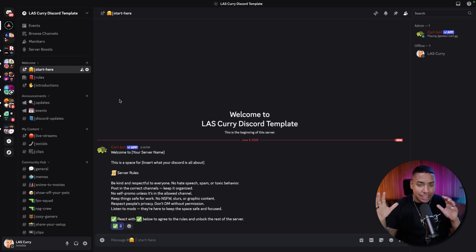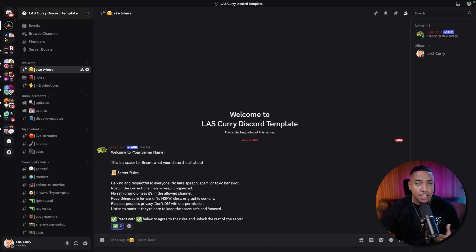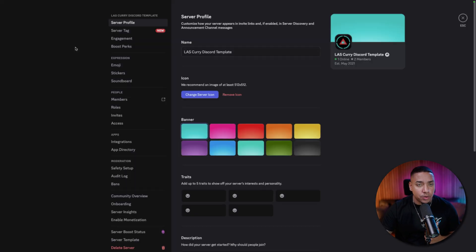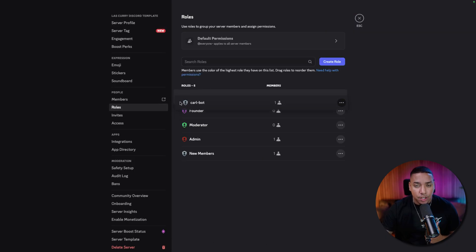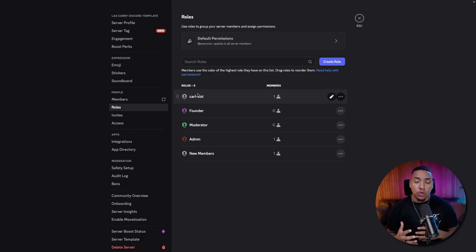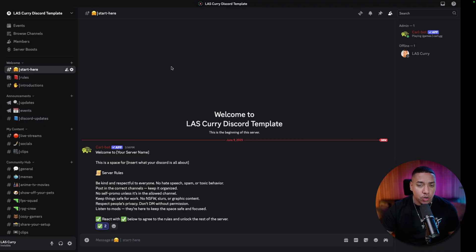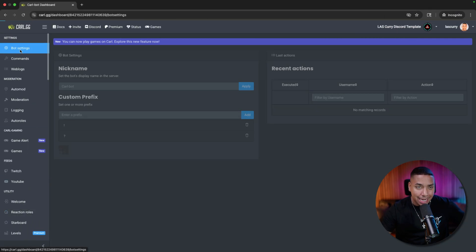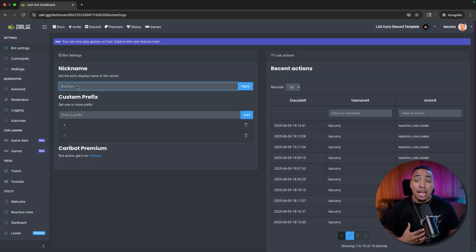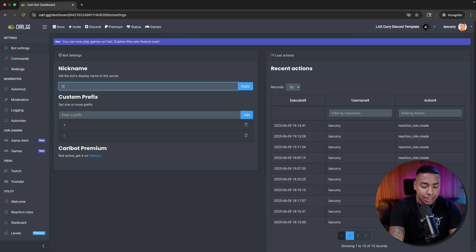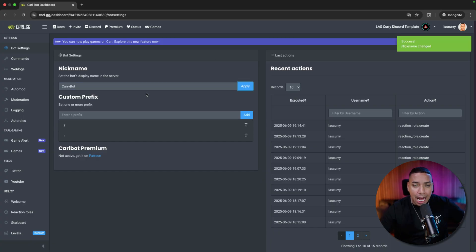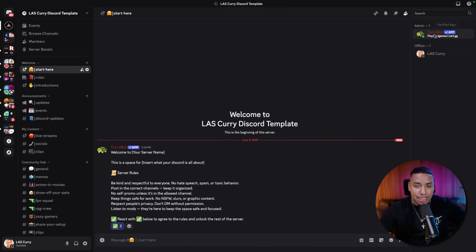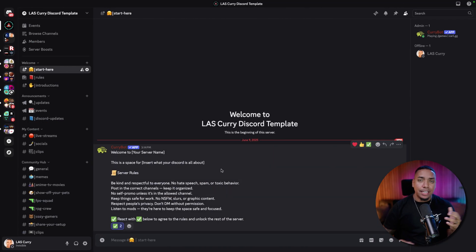If you're having issues and Carl Bot is not posting the information, come to Server Settings, go to Roles, and make sure Carl Bot is all the way at the top. This is how you ensure the bot is able to come in and post things on your behalf. Here's a cool thing: in Bot Settings you can change the name of your bot to add a bit of personalization — for example, I'll say 'Curry Bot' and hit Apply.